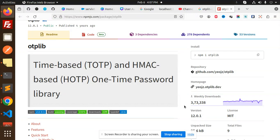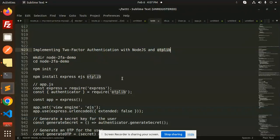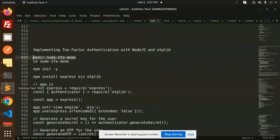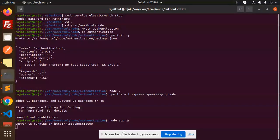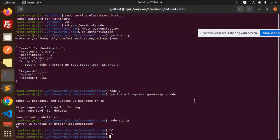Let's dive into the code. Those who haven't subscribed my channel yet, please do subscribe, and if you like the video please like, share, and comment. Let's get started — here I will go to my terminal.